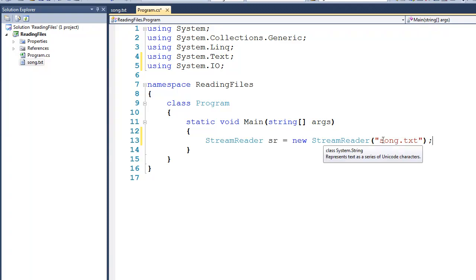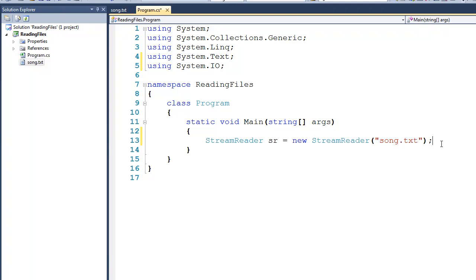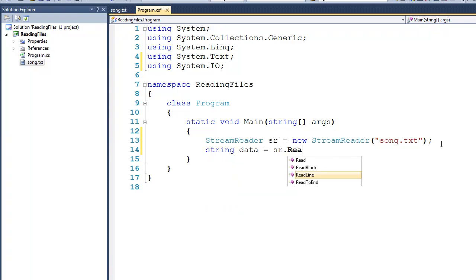Now what you'll soon discover is that the program is going to have difficulty finding this file, so we're going to have to have a discussion about file paths. When we read data from a file, for now, we're just going to read a series of strings. So we can drop down to this next line, and we can say string data gets sr.ReadLine, and again this works very similar to how console works.